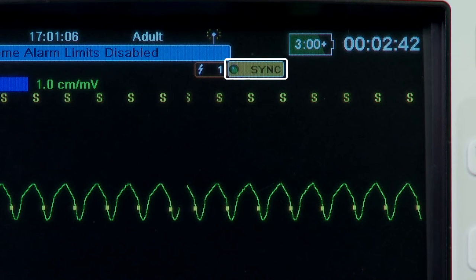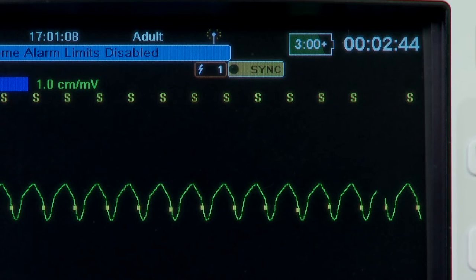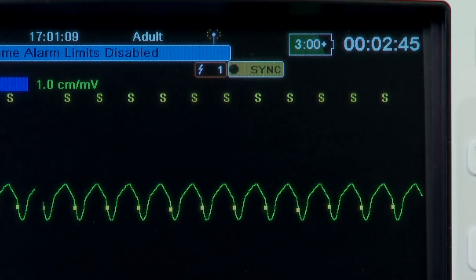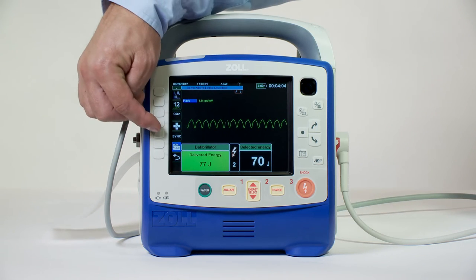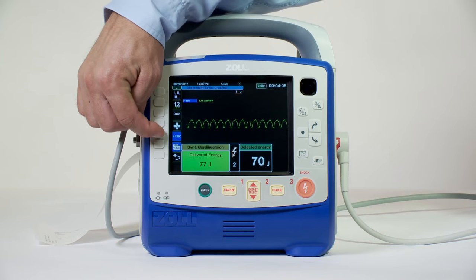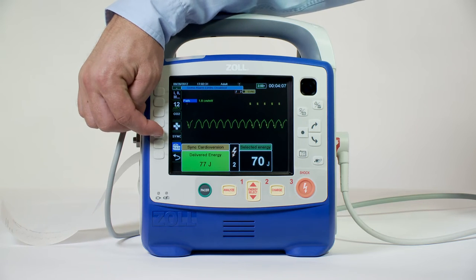Unless otherwise configured, the unit automatically exits sync mode after each shock. To reactivate sync mode, press the sync button again on the front panel.